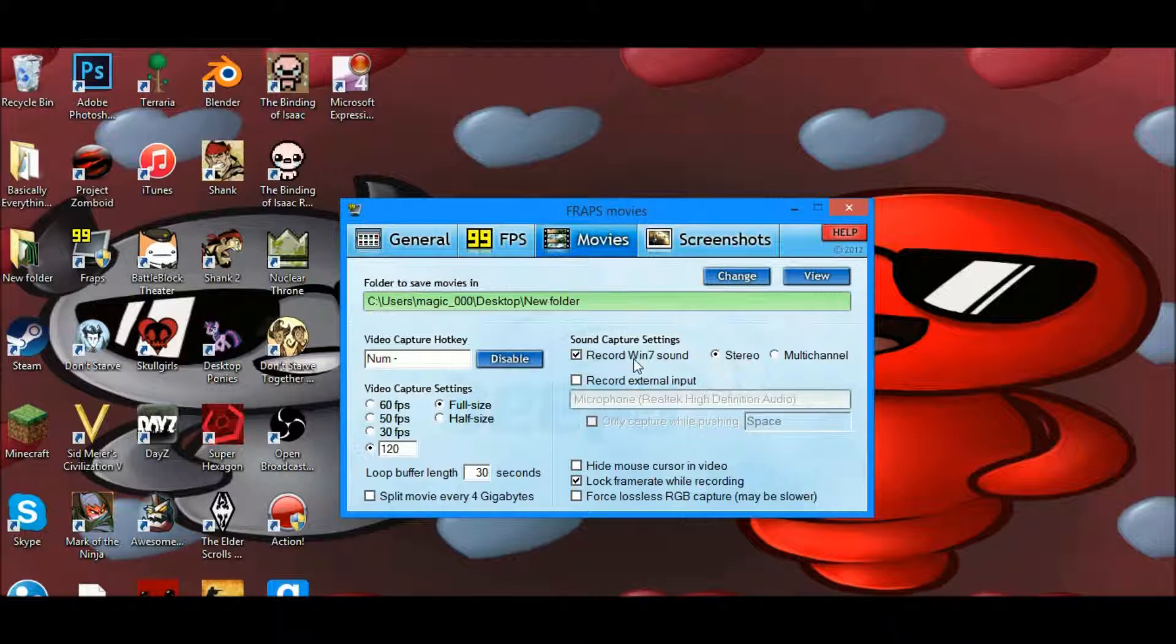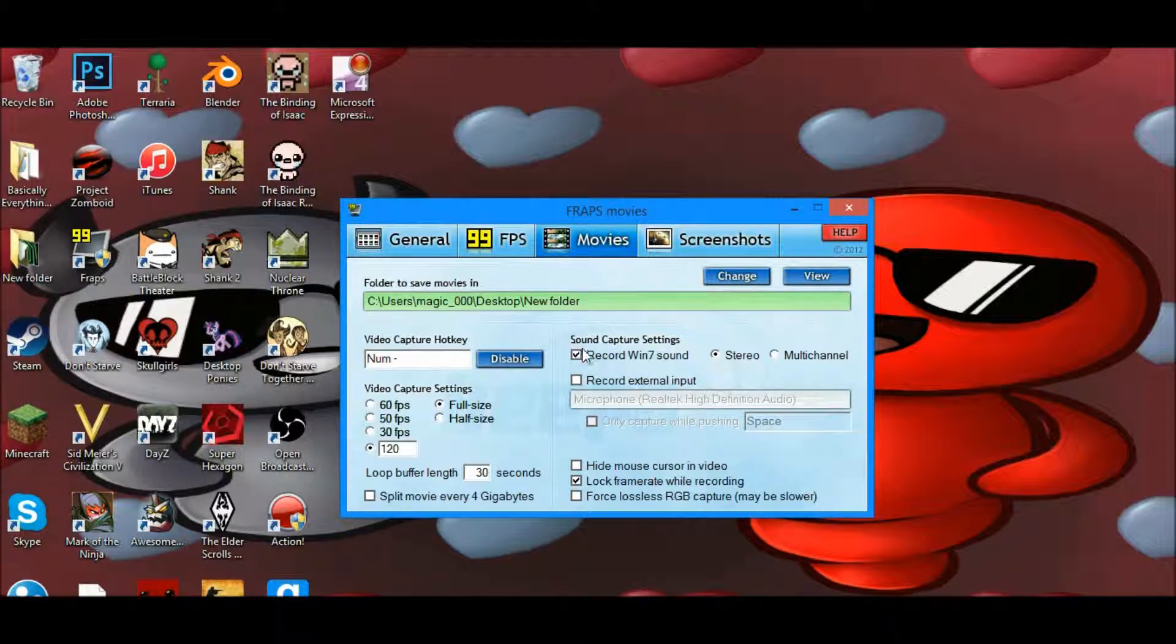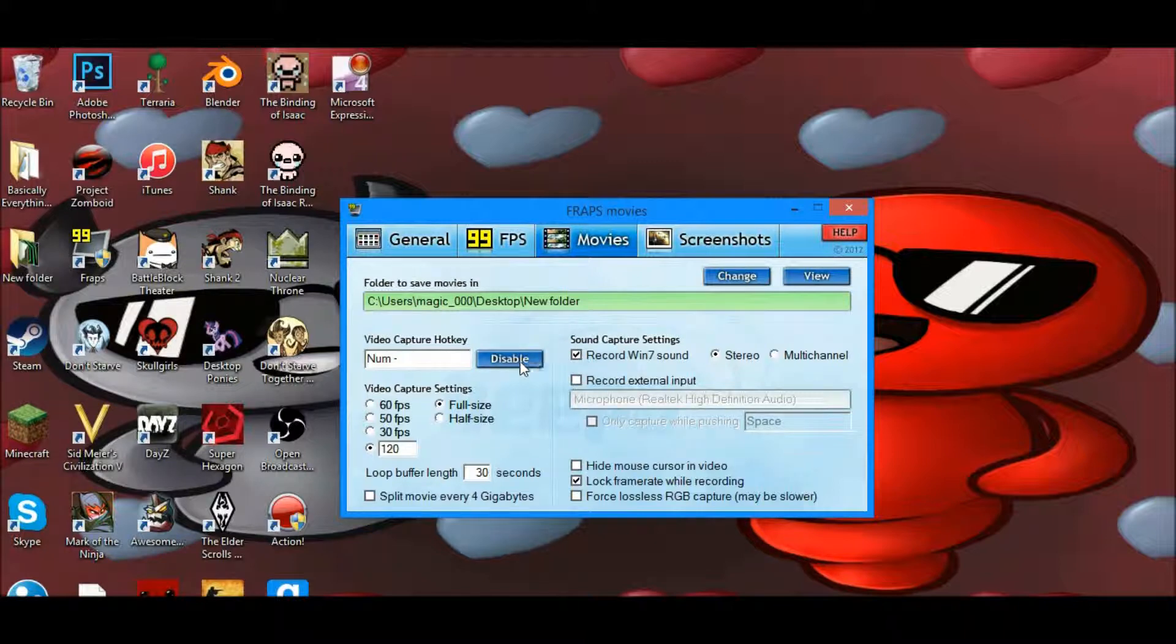With your sound capture settings, you can have it record your PC sound, which I do, and then you can have it record your microphone, which I haven't done lately but I might start doing.